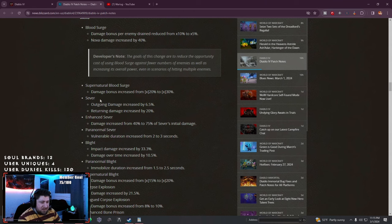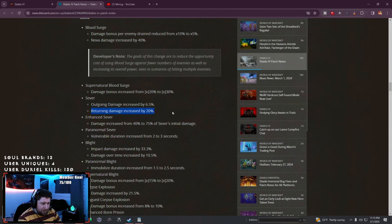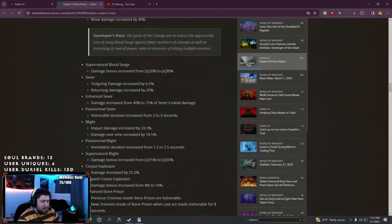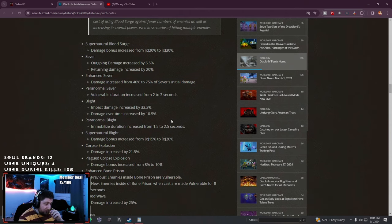Damage bonus increased. This is a big one I was curious about - Sever, one of my favorite builds from Season 1. Outgoing damage increased as well as returning damage. Damage increased up to 75% and the vulnerability is three seconds, that might actually be really good.